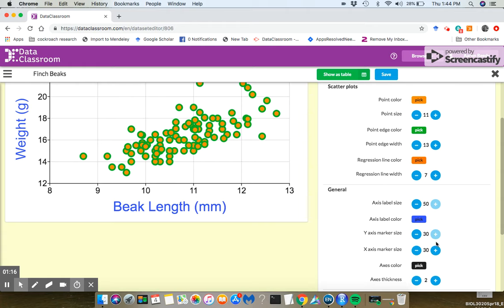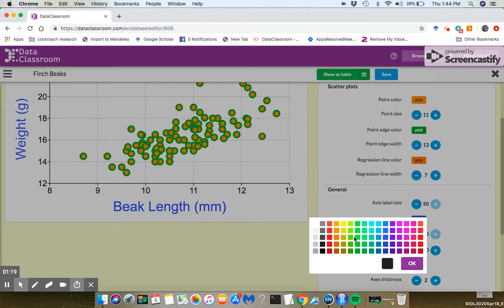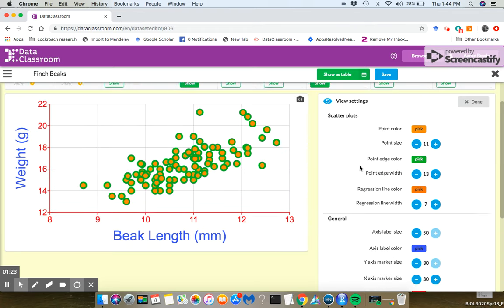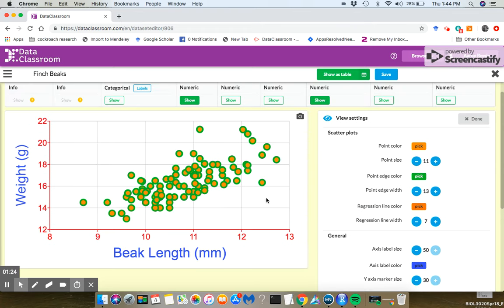I can change things like the axis colors themselves. Maybe we want to go with a red, pink there. And you can see how you can fully customize the look of that graph.